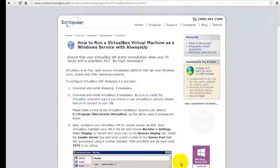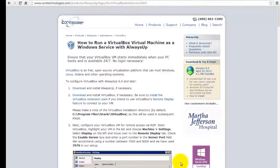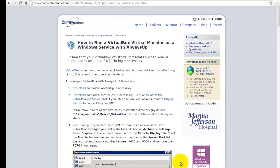Welcome to this video tutorial from CoreTechnologies.com. Today we are going to show you how to run a VirtualBox virtual machine as a Windows service with AlwaysUp.